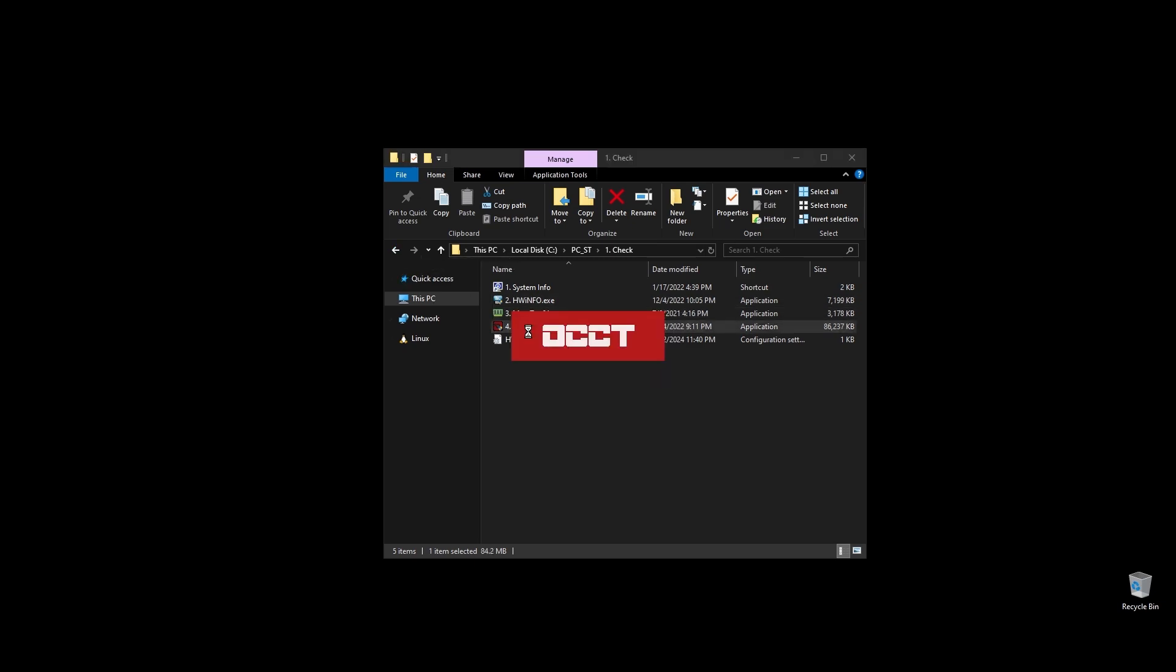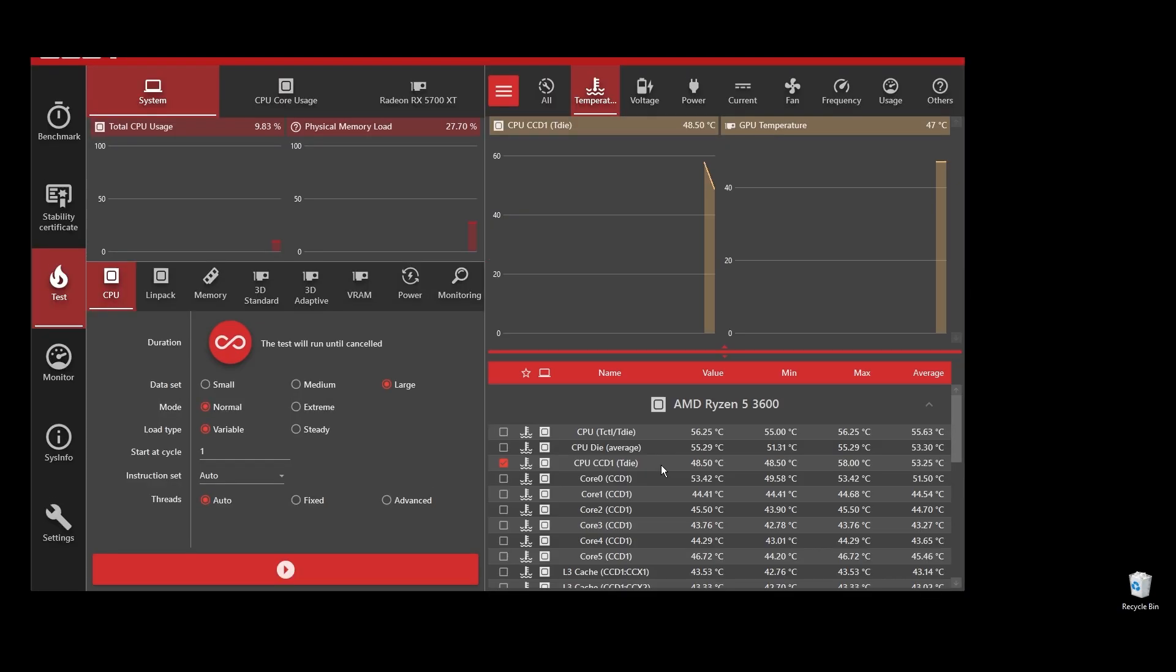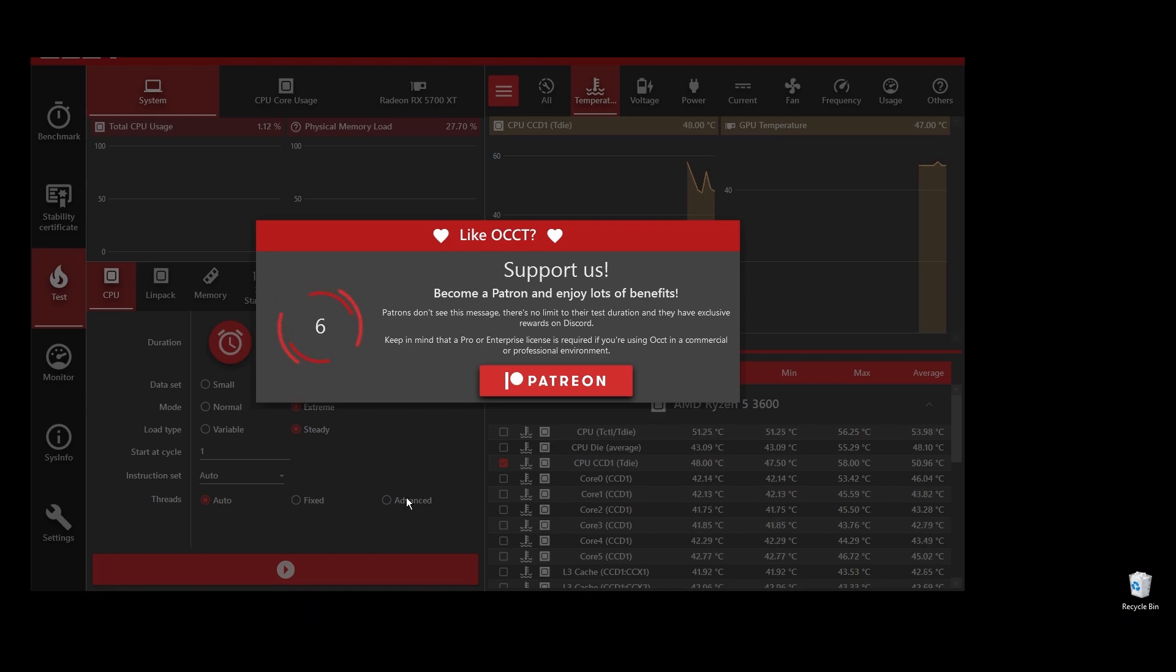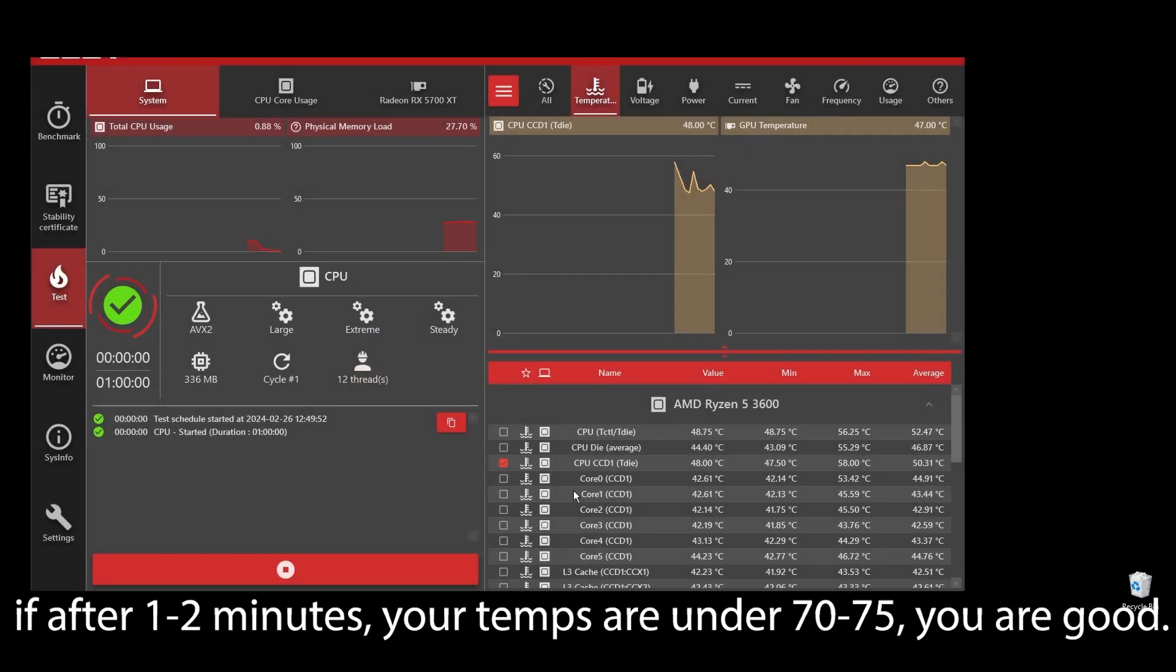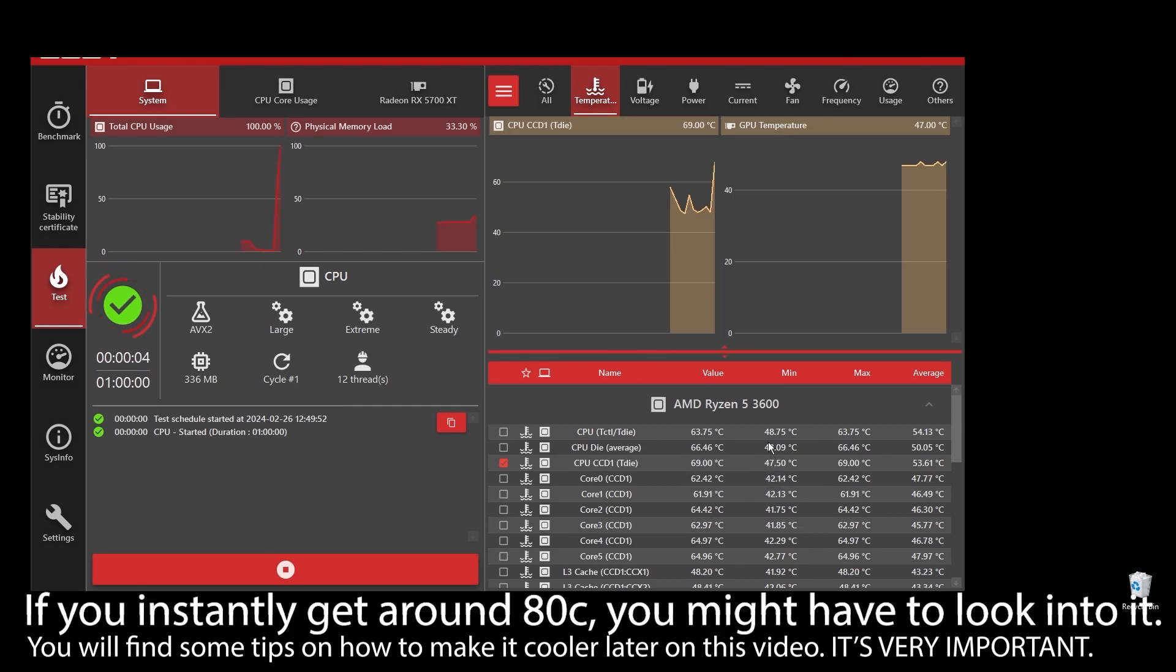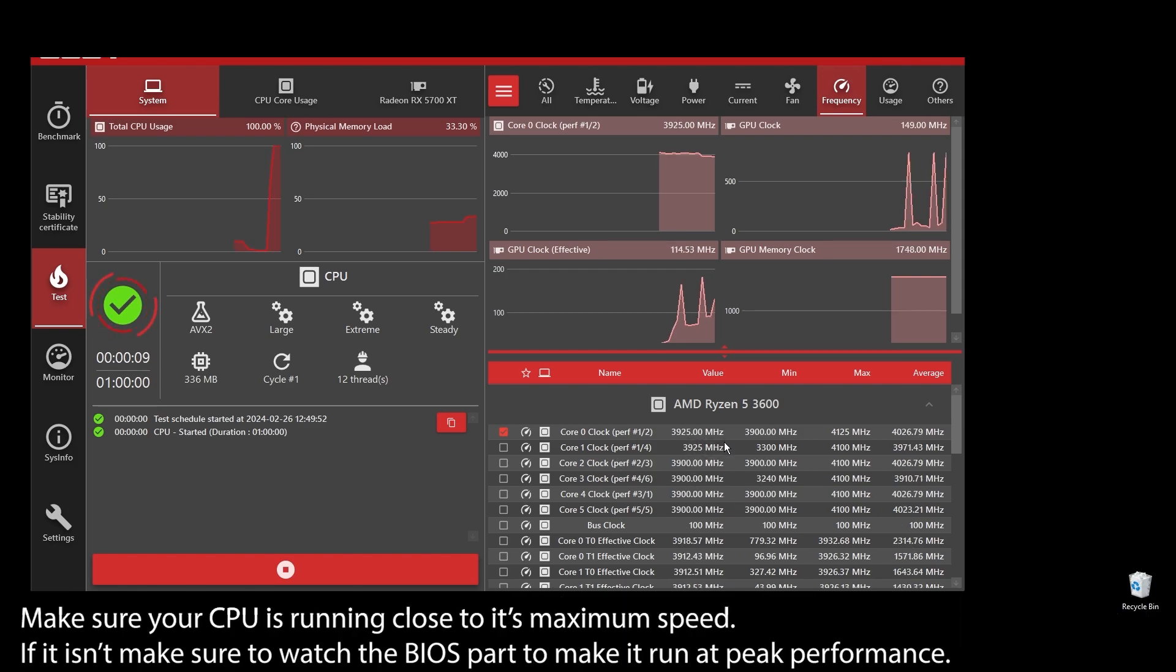Next, go ahead and do a quick stress test on your CPU to see if there are any overheating issues. It's crucial that your CPU doesn't get very hot when you play Generation Zero because that means it will downclock itself to cool down. For best results, you should leave this for at least 5 to 10 minutes, but a quick 1 to 2 minute test should give you an idea of what's happening. If after 1-2 minutes, your temps are under 70-75, you are good.